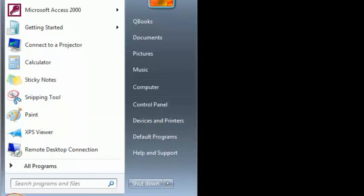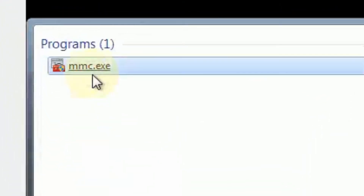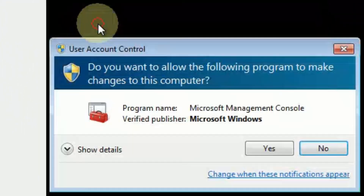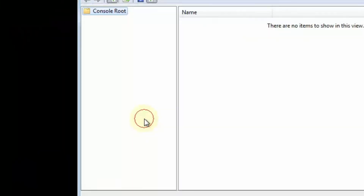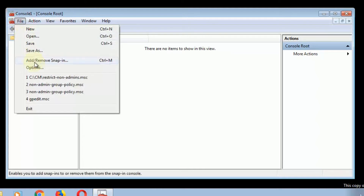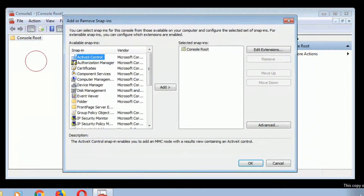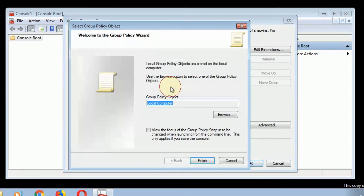So this is the process. Open MMC.exe, which is the Microsoft Management Console. Choose File. We're going to add, remove a snap-in. Go down to the Group Policy object.